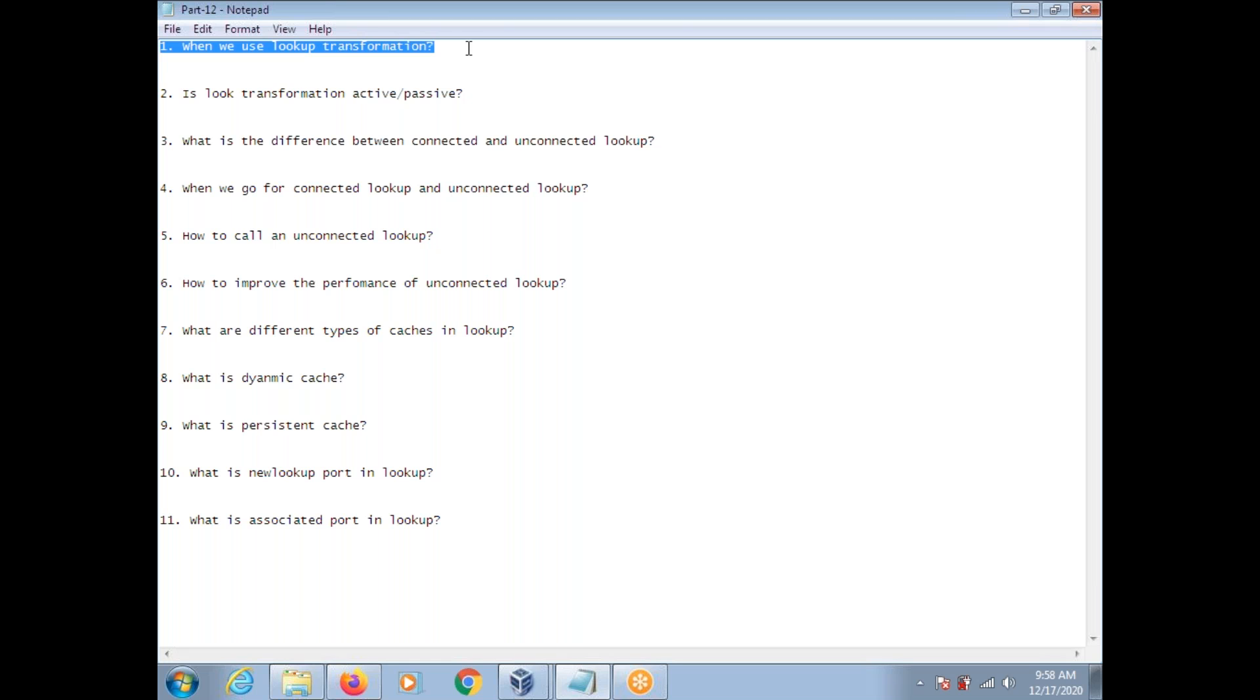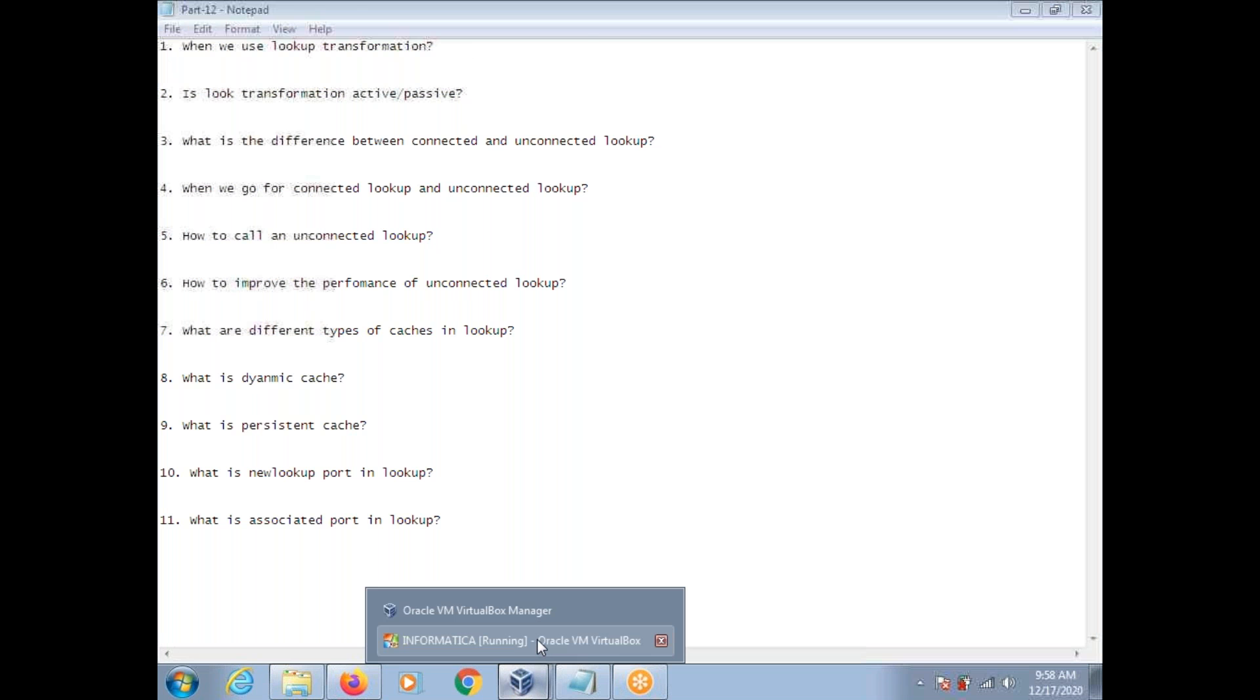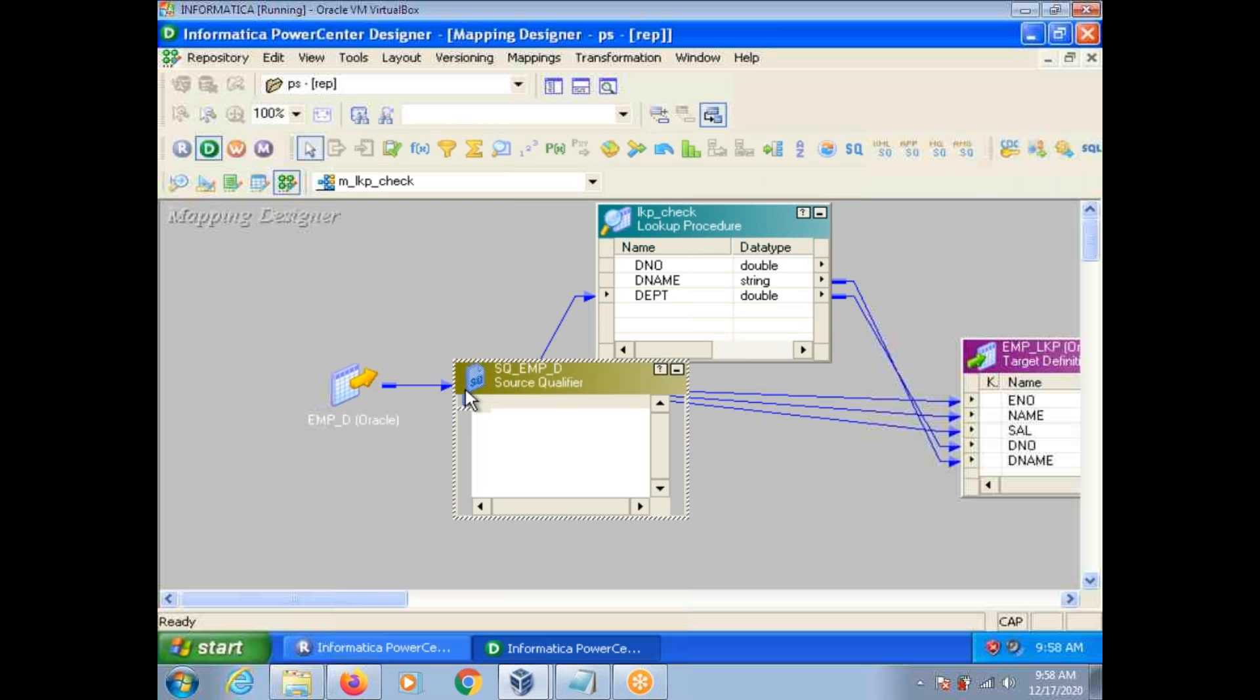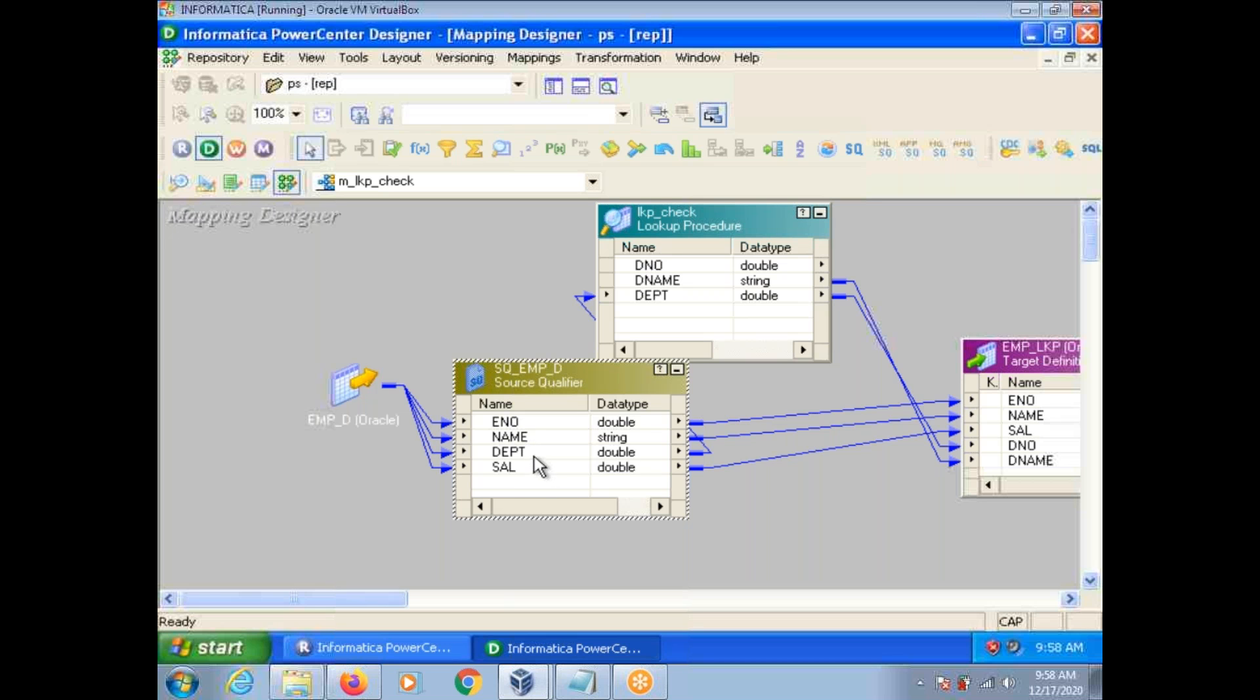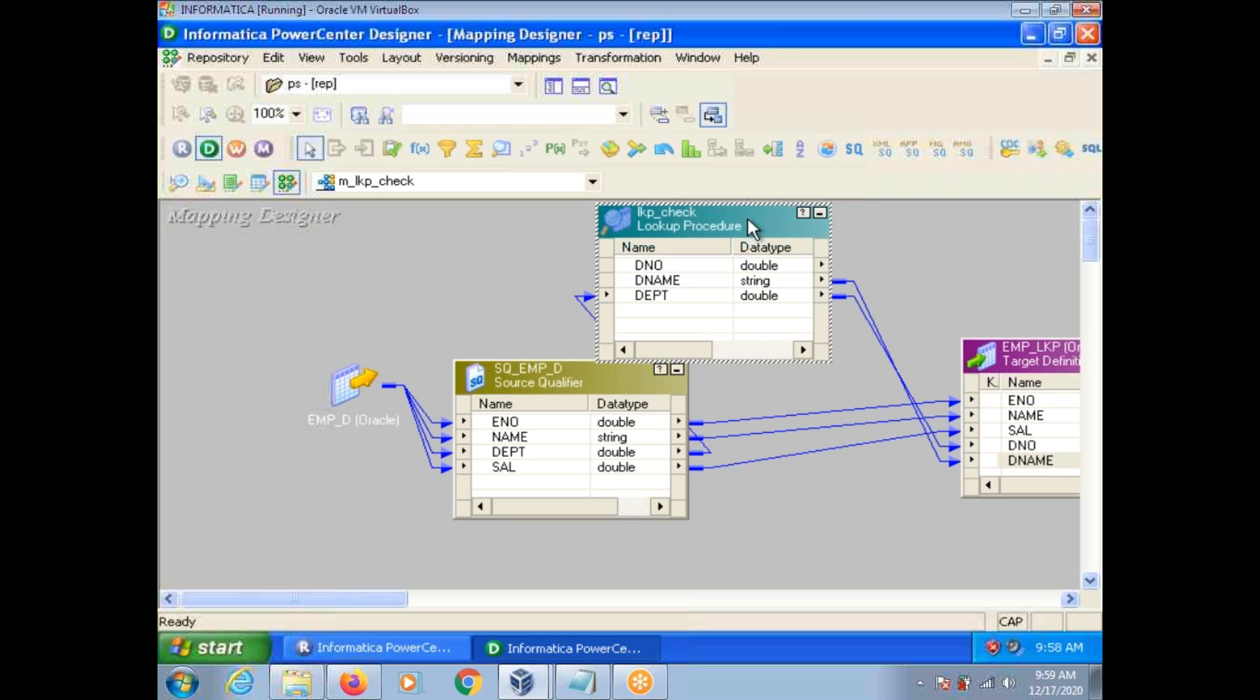So first one, when we use Lookup Transformation. Lookup Transformation is used to get a related value. In real-time, we use in SCD1 and SCD2. We are going to take a look upon the target table to compare with the source in order to identify that record already exists in the target or not. To qualify the incoming rows from the source, whether insert or update operation. So related value means suppose your source has employee number, name, salary, department number. You want to get a department name along with that in the target. So department name information is available in the other table. So you can take the DEPT table as lookup. So here the number, you compare DEPT number with the lookup DEPT number, and then you can get the related value.